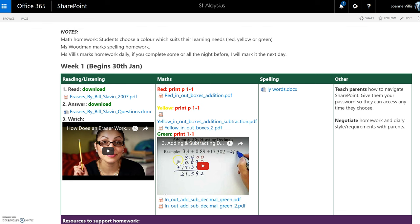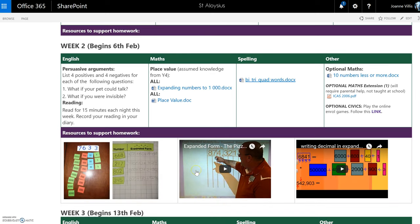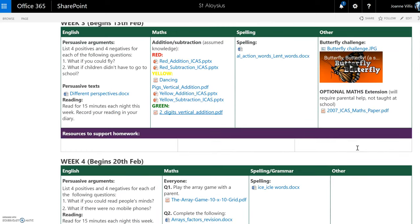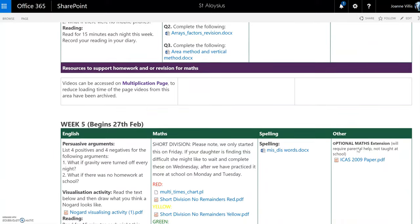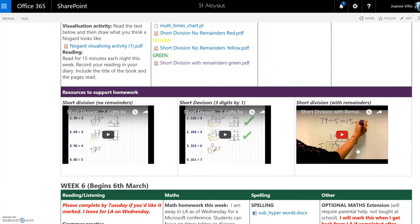We also have videos embedded to support the learning at home. Here you can see week two, for example — resources to support homework. If a student misplaces their work, there's spelling words on there. There's also additional optional homework. We can upload homework for the entire year, which enables students to access homework at any time that suits them.